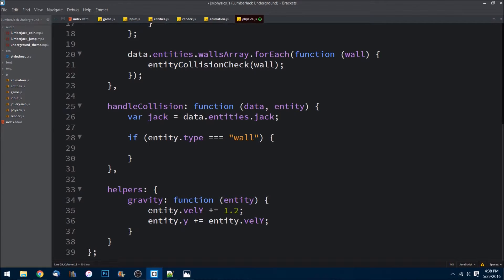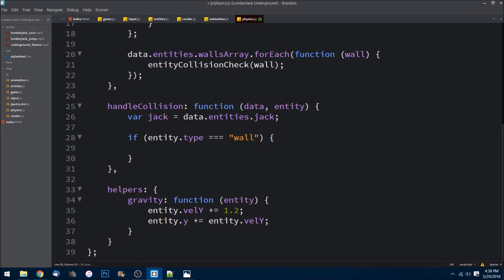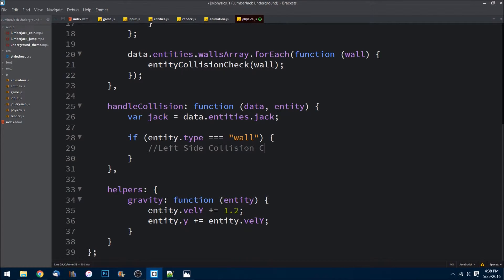Now there's three different cases of what can happen. Our character can either run into the wall from the right side, the left side, or on top of the wall, in which case it would be the ground. So we need to handle all three different collisions.